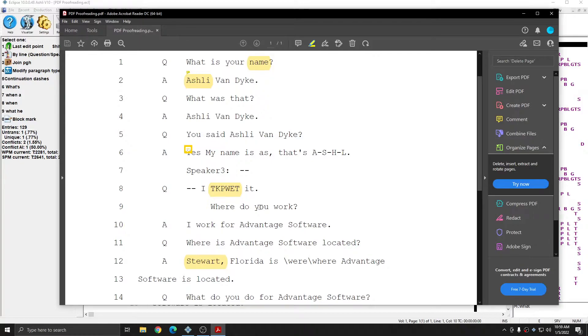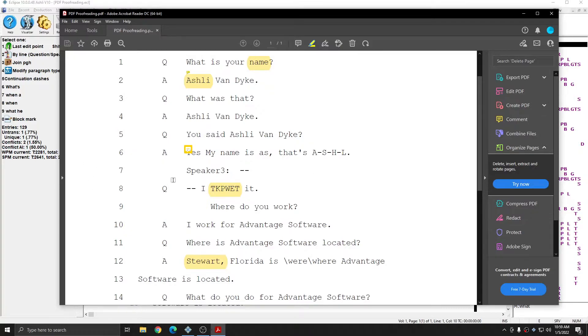If you're using a mobile device, you should have similar options. And you just want to make sure that once you have moved the PDF back onto your computer and into Eclipse, that it has the same name as the job.